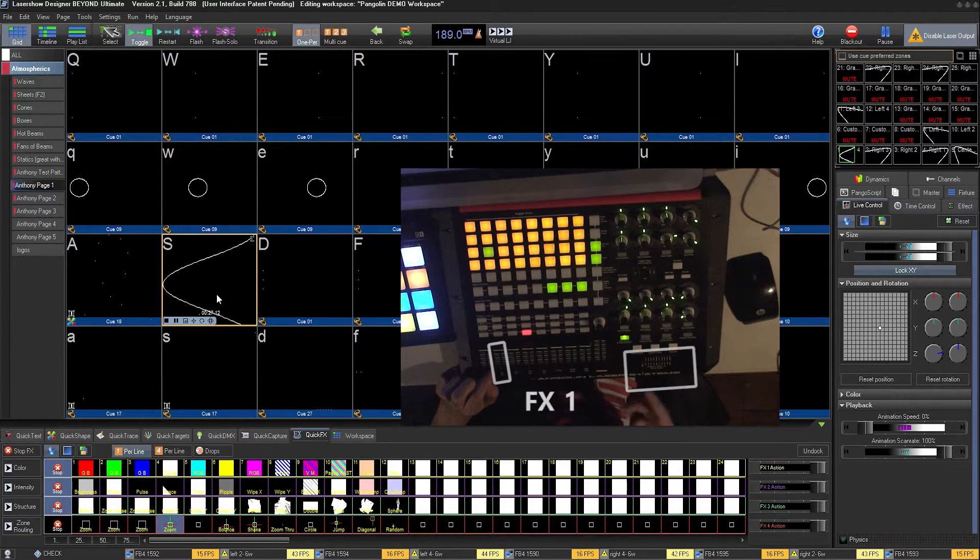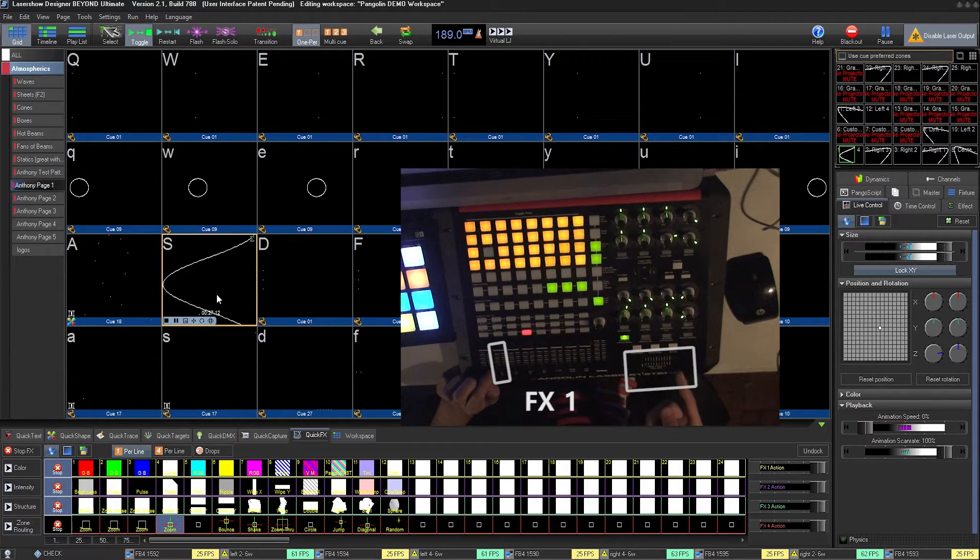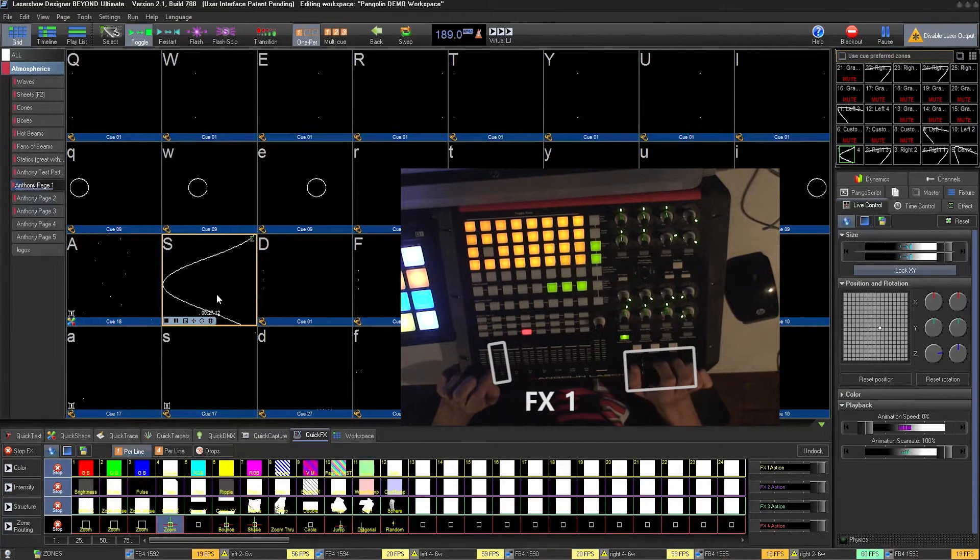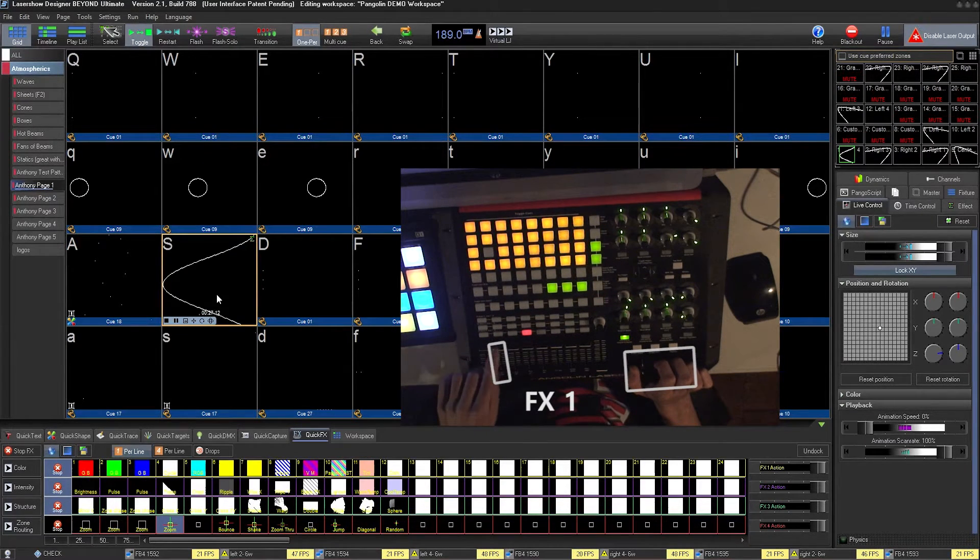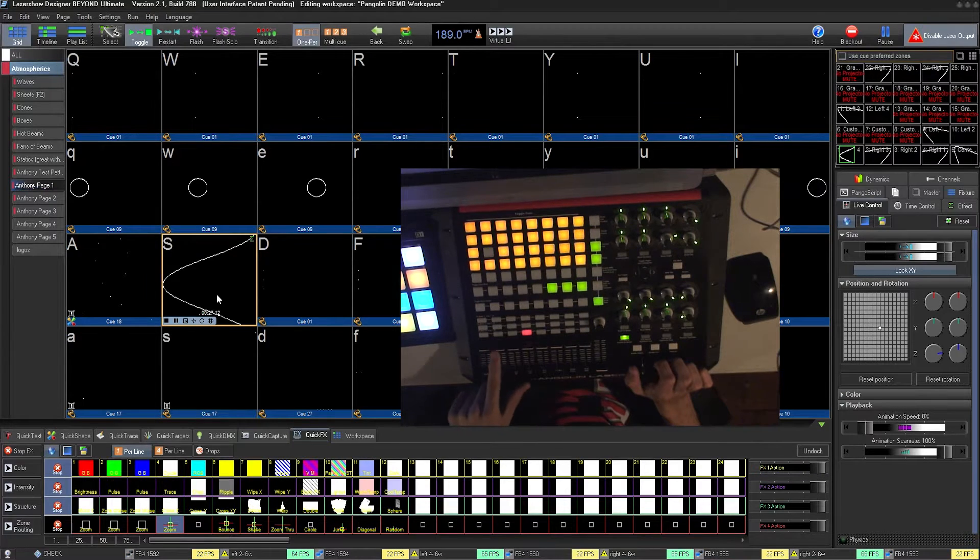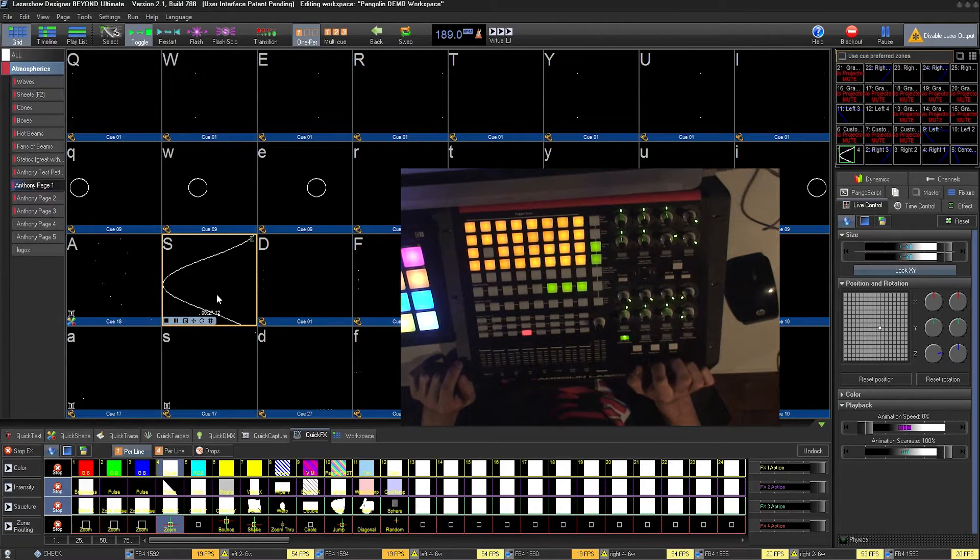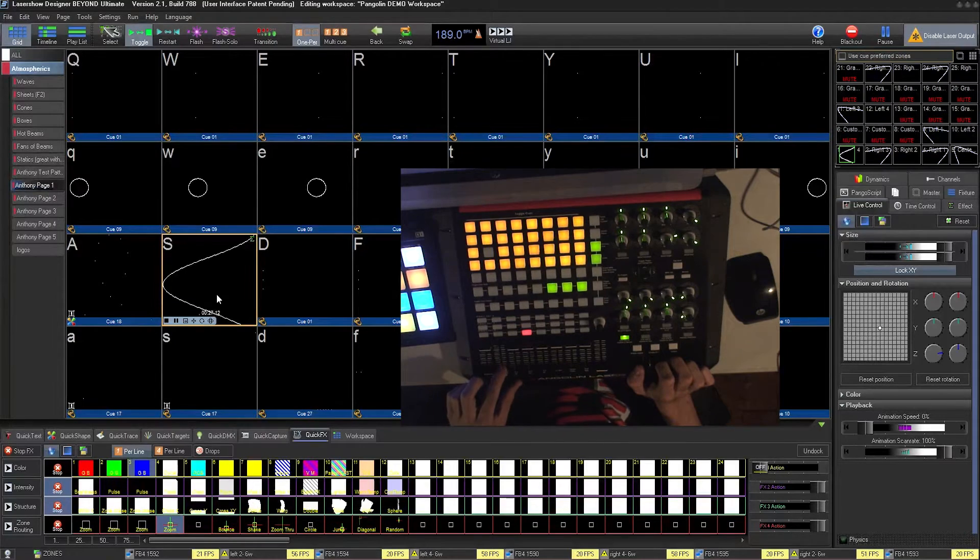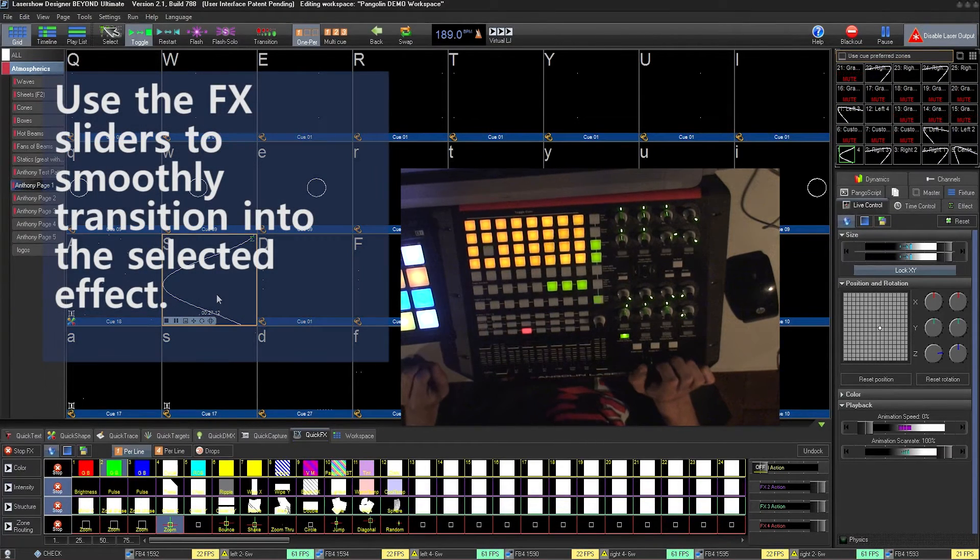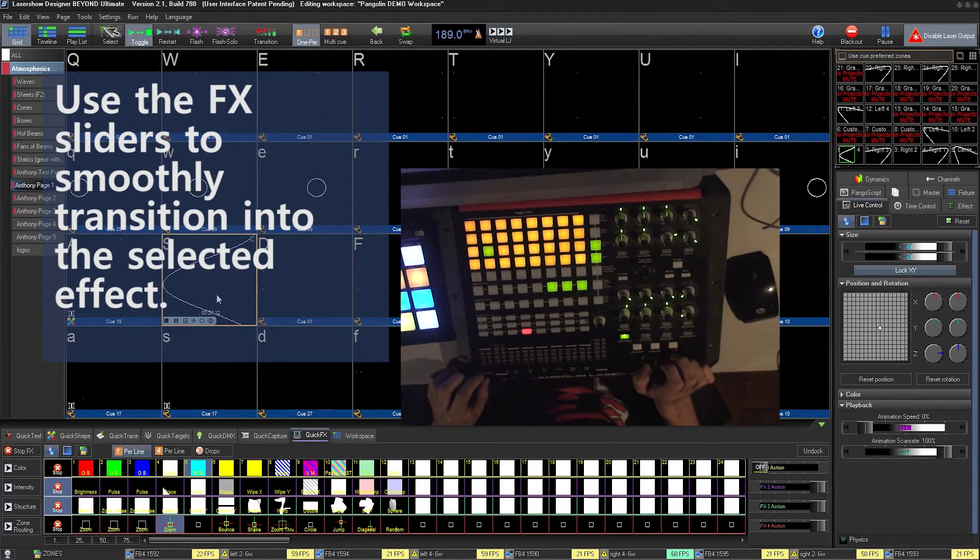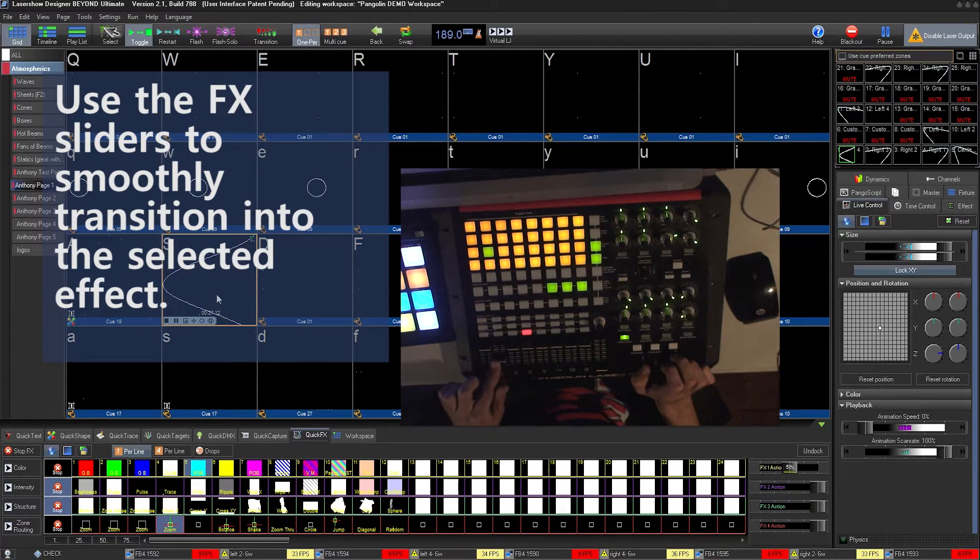The horizontal slider is mapped to control the first row of quick effects, which is typically colors. You can cycle through the color effects with the slider, and with your FX1 slider up, you can see we're adjusting the color of the cues. If you would like to fade in the color, select the color and fade in your FX1 slider.